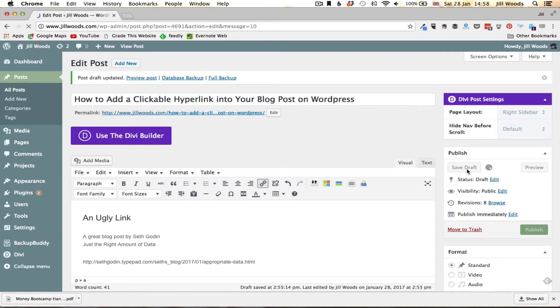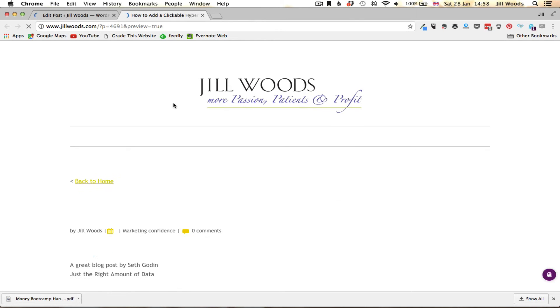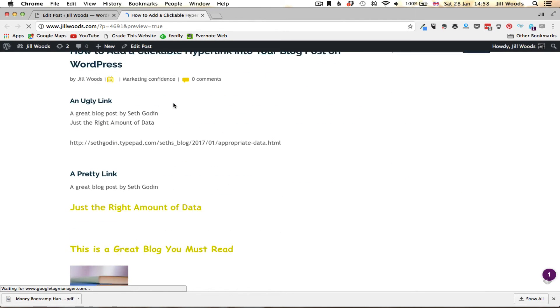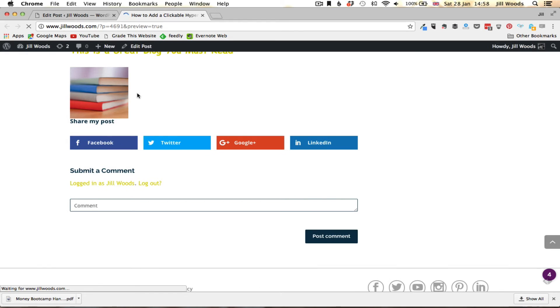So once it's saved, there we go, I can go to preview post and I'm going to scroll down and you can see now we've got this image and as I hover over it you can see it's very definitely a clickable link. If I click on it, opening up here in a new window is the same blog post that we've been sharing.